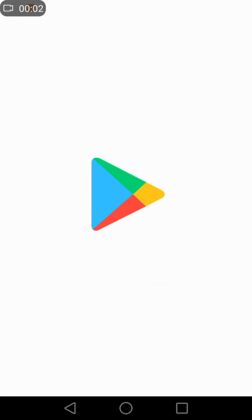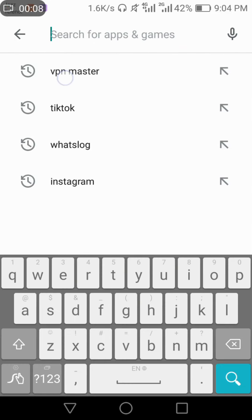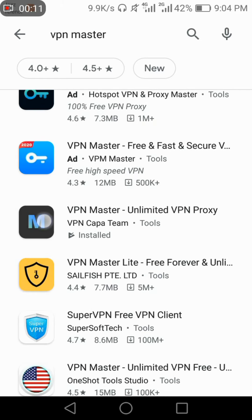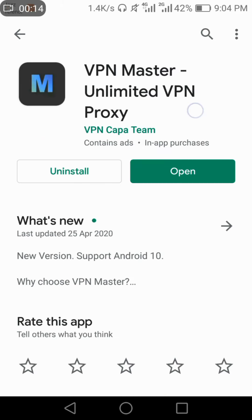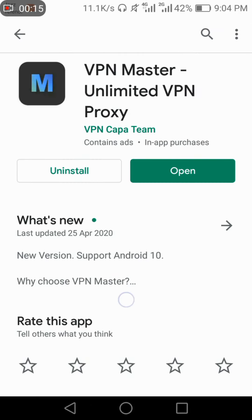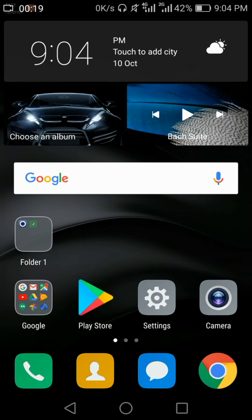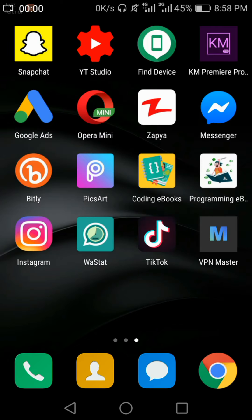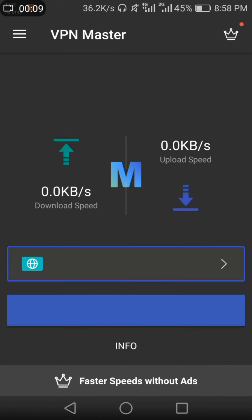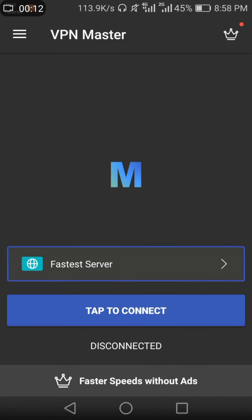The first thing you need to do is install VPN Master on your device. Open the Play Store and search for VPN Master, then click on VPN Master and install it. Follow the other steps till the end of the video and make sure that you have subscribed to my channel. If you have not, then subscribe now. Open VPN Master and tap to connect.